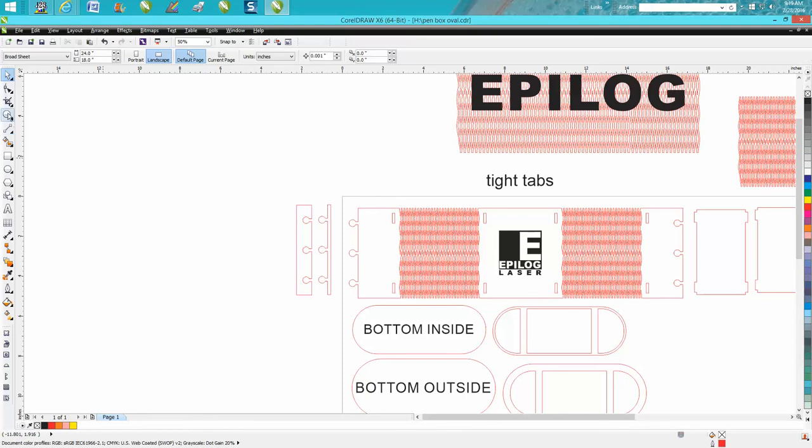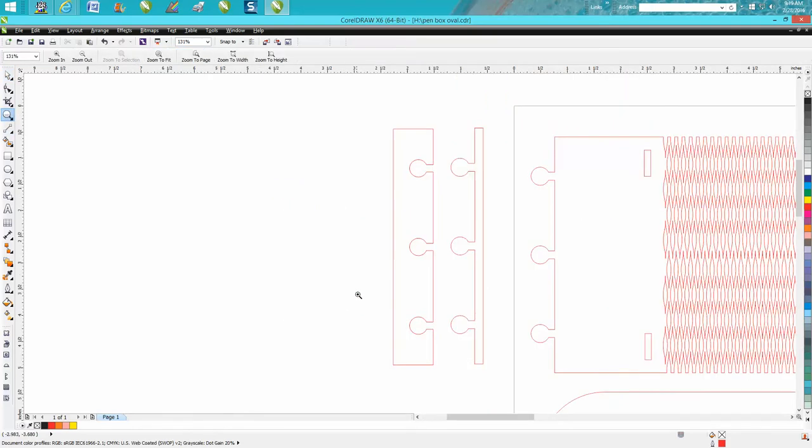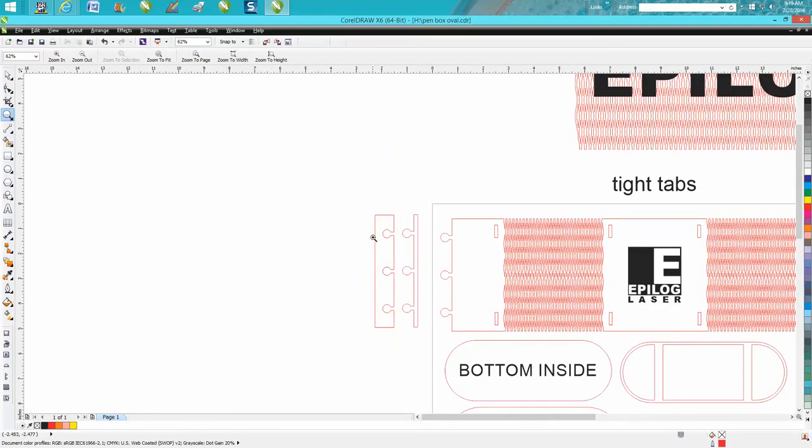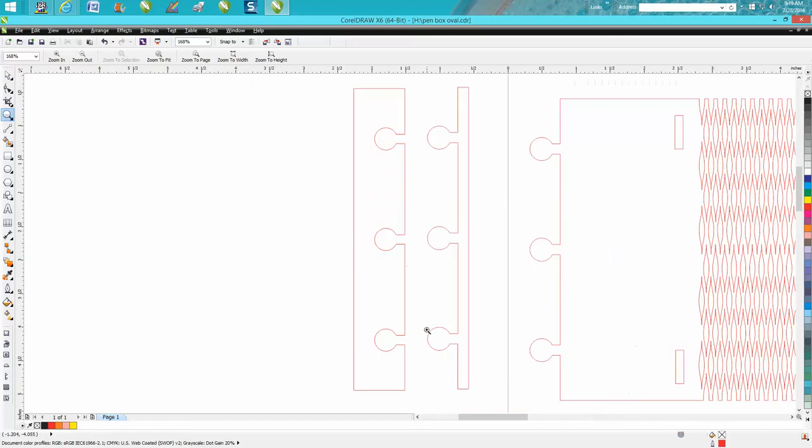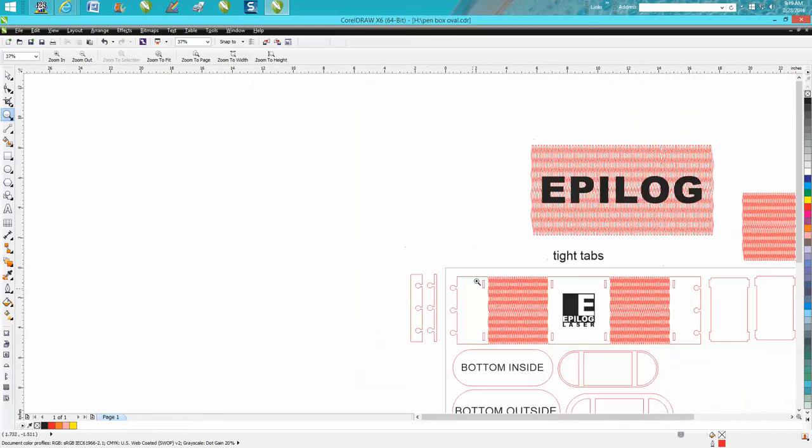But I went ahead and included the two test tabs. I've showed in a couple other videos how to make these test tabs so you don't have to waste this whole piece of wood.